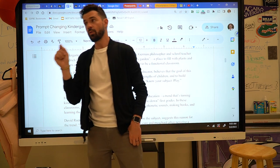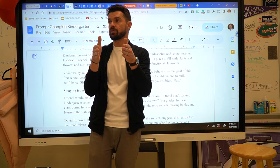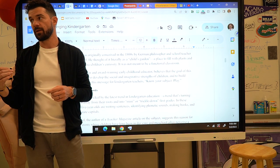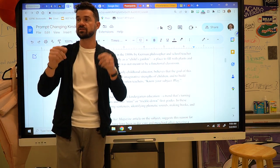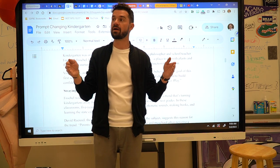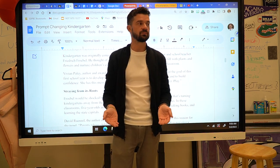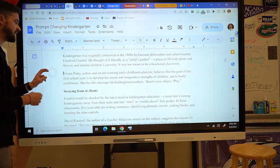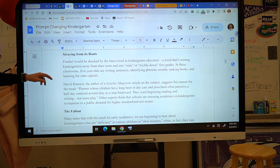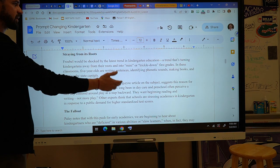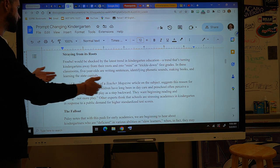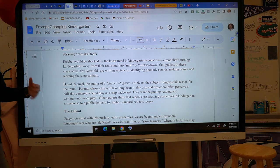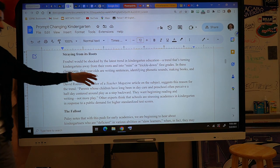Always use short, concise quotes, but most importantly, get the sophistication points. The scoring is: one out of one for the thesis, a one-to-four scale for your body paragraph analysis, and the last point is a bonus for sophistication. So if I were to read this and see something like: 'By the latest trend in kindergarten education — a trend turning kindergartners away from its roots and into mini trickle-down first grades — in these classrooms, five-year-olds are writing sentences, identifying phonetic sounds, making books, learning state capitals...'